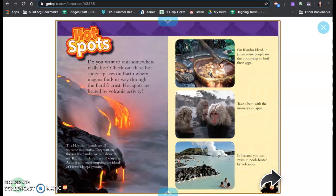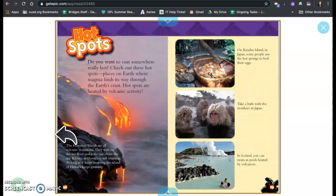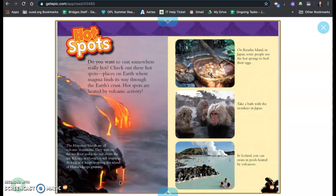Hot spots. Do you want to visit somewhere really hot? Check out these hot spots, places on earth where magma finds its way through the earth's crust. Hot spots are heated by volcanic activity. The Hawaiian islands are all volcanic mountains. They start on the sea floor and poke out above the sea. Kilauea in Hawaii is still erupting. As long as it keeps erupting, the island of Hawaii keeps growing.